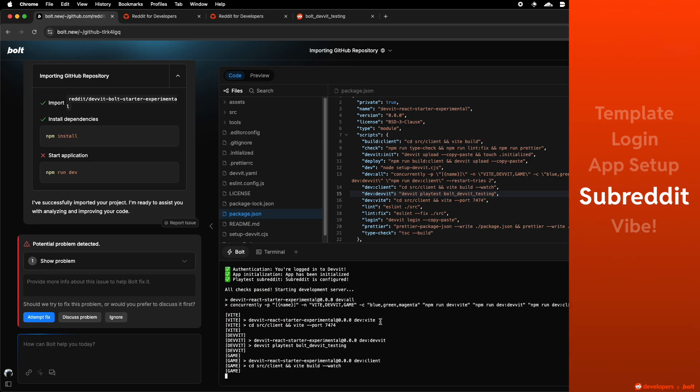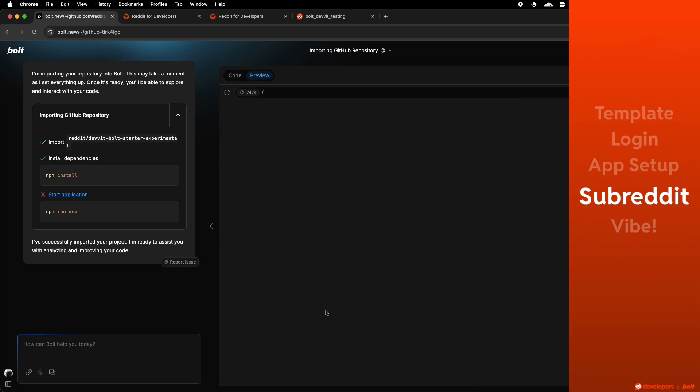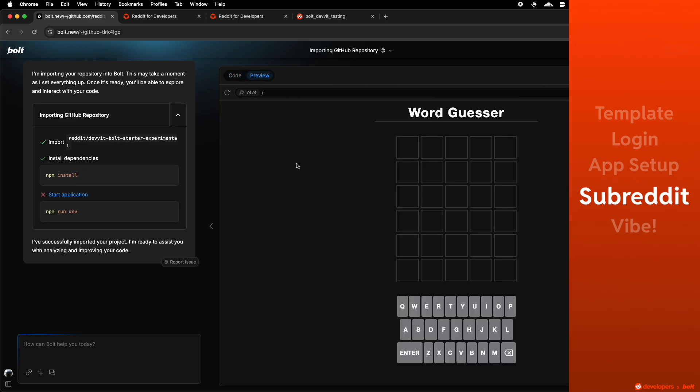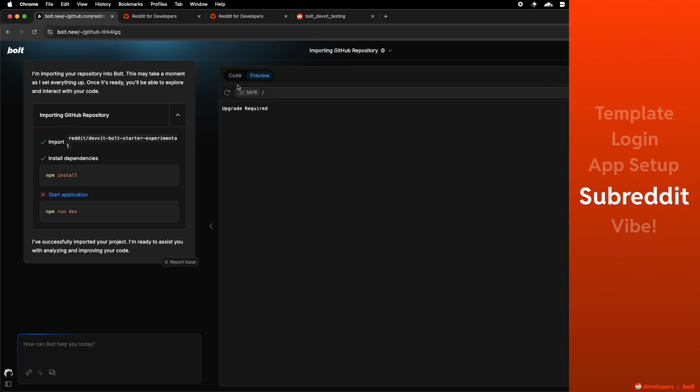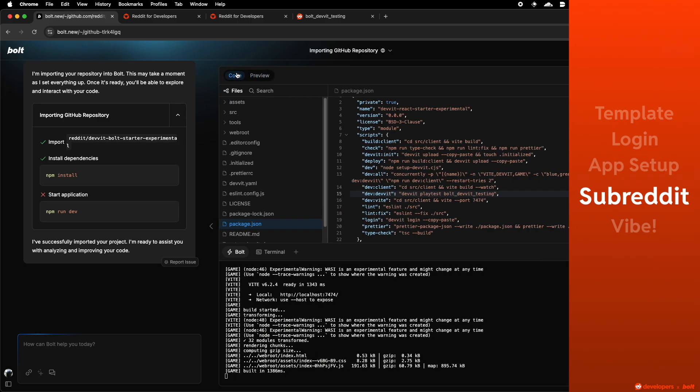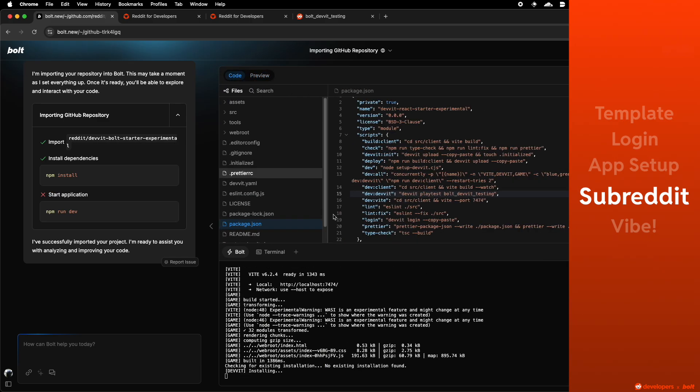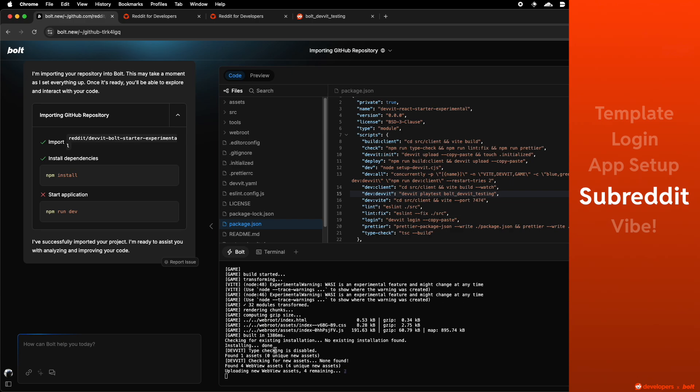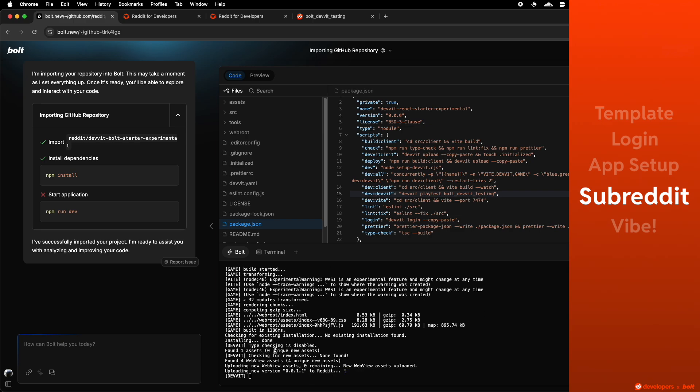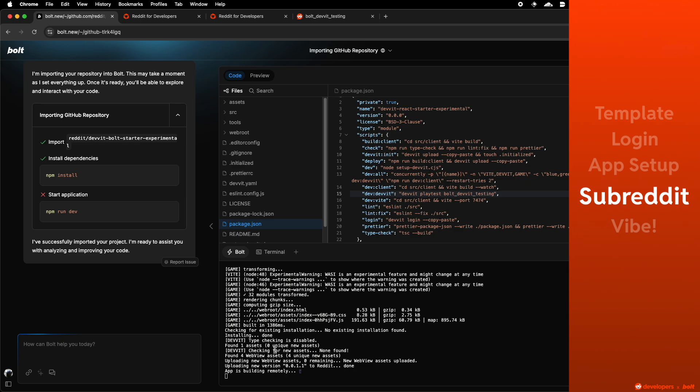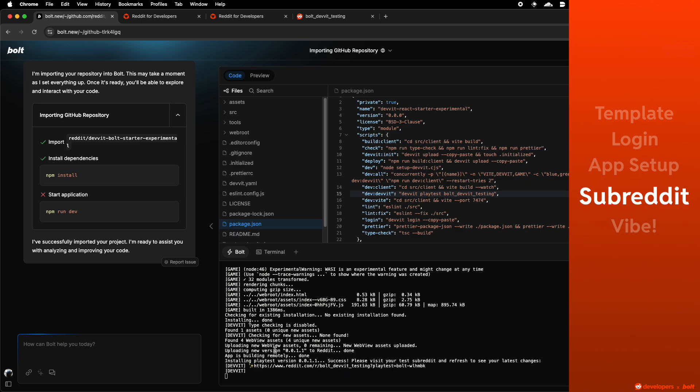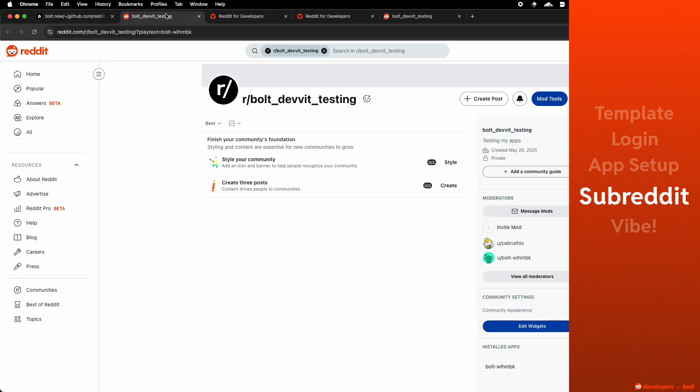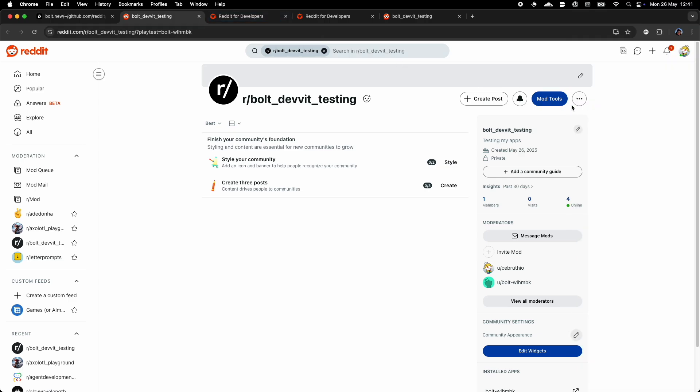That means that now you're ready to Vibecode in Bolt and get your application run on reddit. To that effect, you would have to realize that you're not going to be able to test your application on Bolt's preview window. You have to test it on reddit, running on your subreddit. In the preview window, all of your backend calls are going to fail because your backend is set up to run on reddit only.